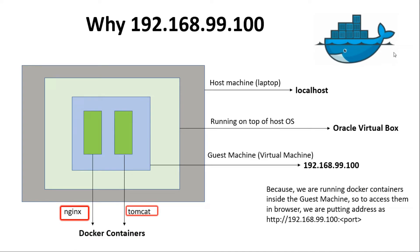This is the reason why we are using IP as 192.168.99.100 to access the Docker containers from the browser.